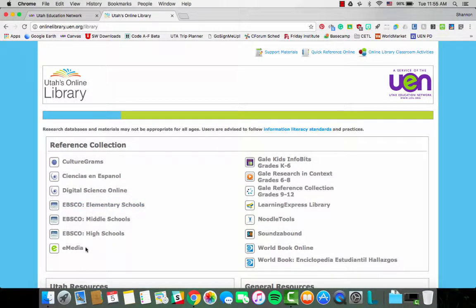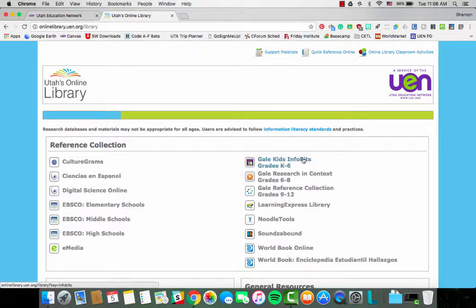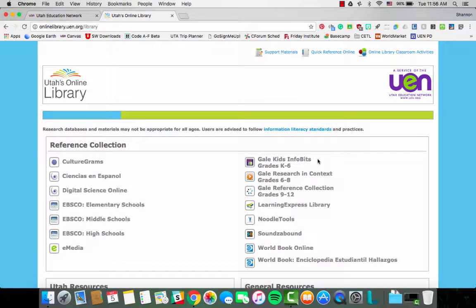We have eMedia, which is kind of an educational YouTube. There are a few other sources besides video, but the vast majority of what you'll find in eMedia are great video clips to support your teaching. Gale Kids Info Bits is an excellent researching resource for your students, and I'm going to give you a quick preview into Gale Kids Info Bits.